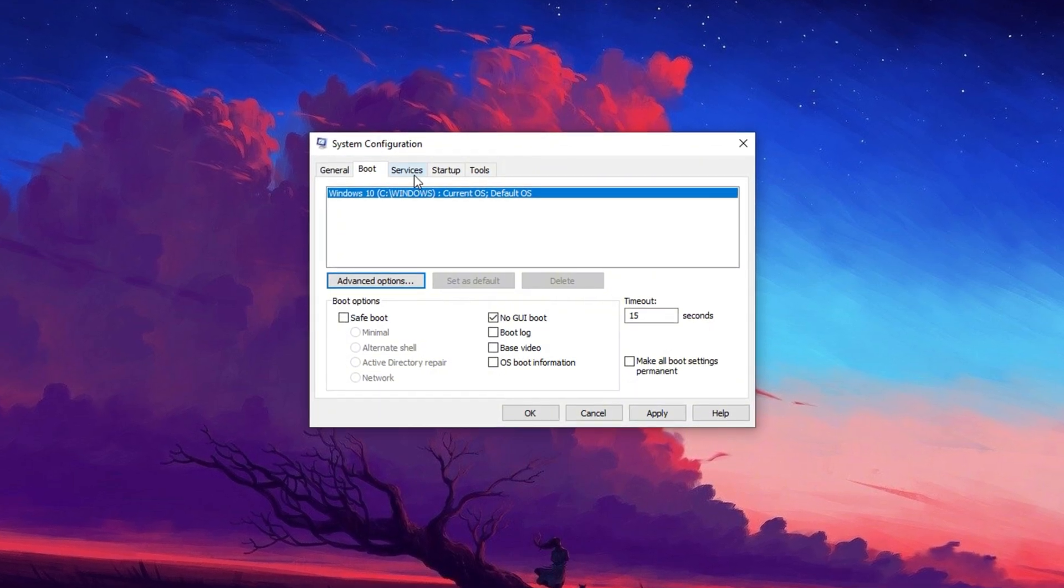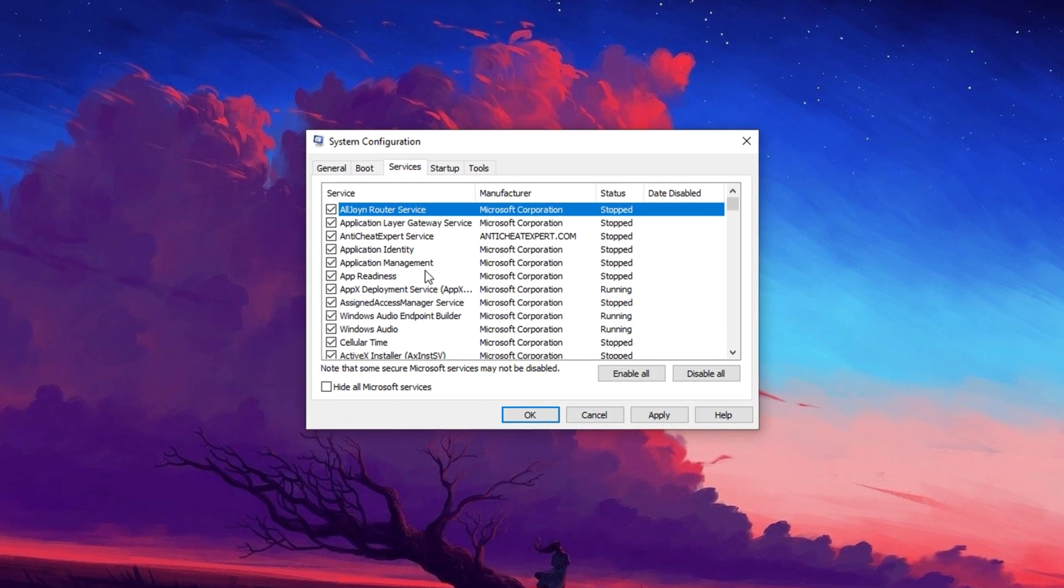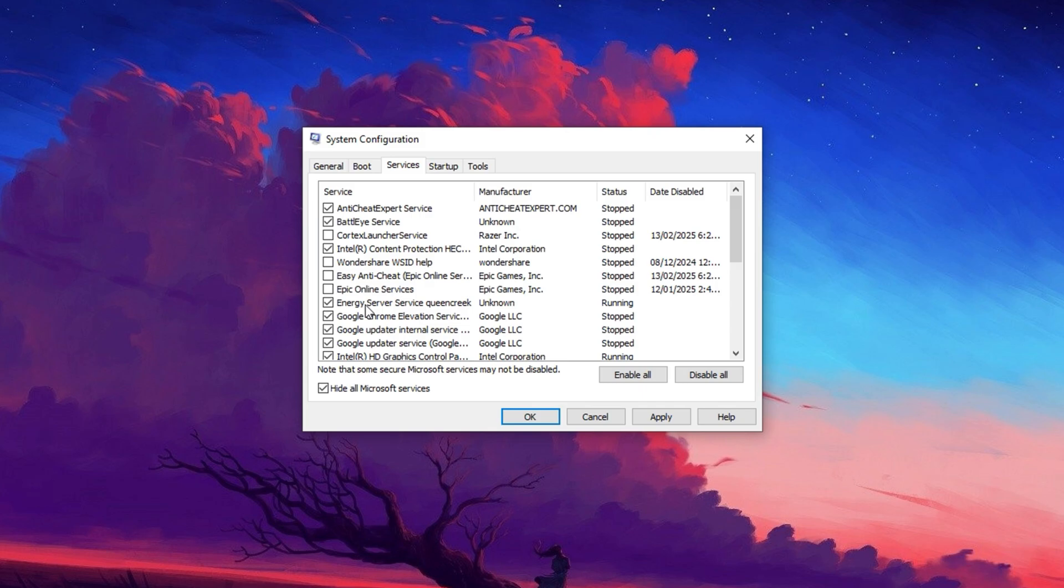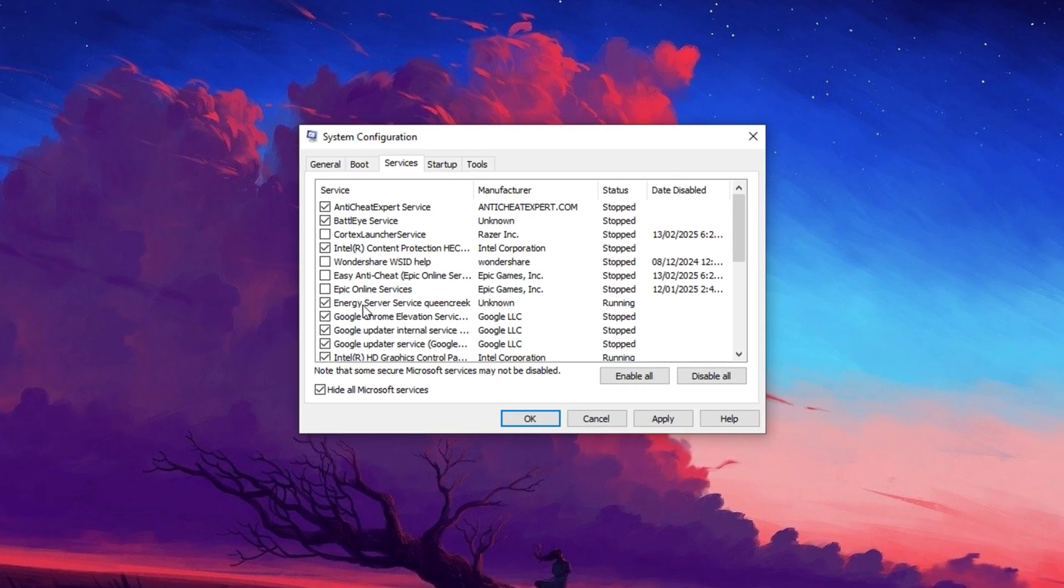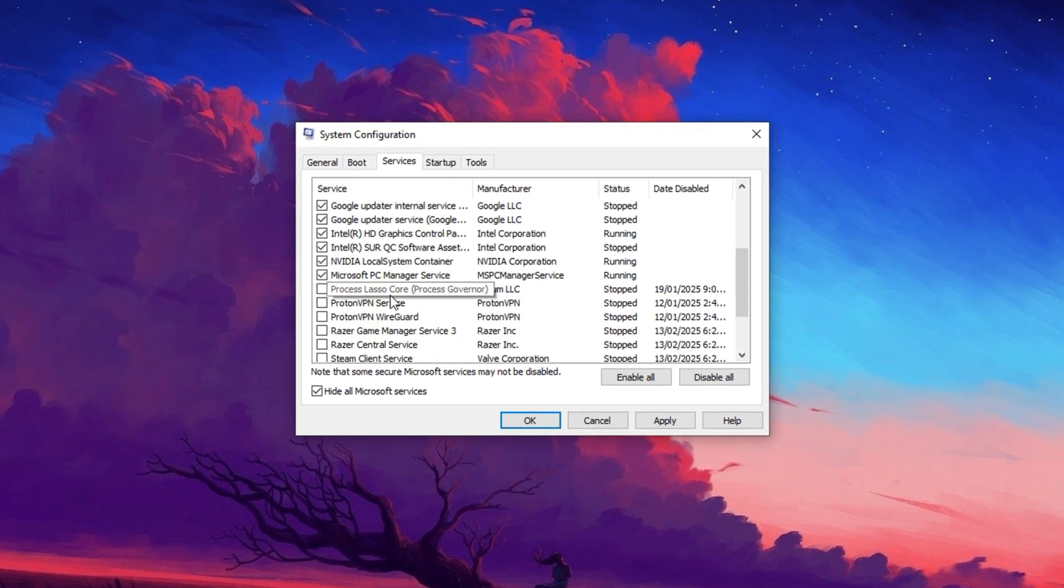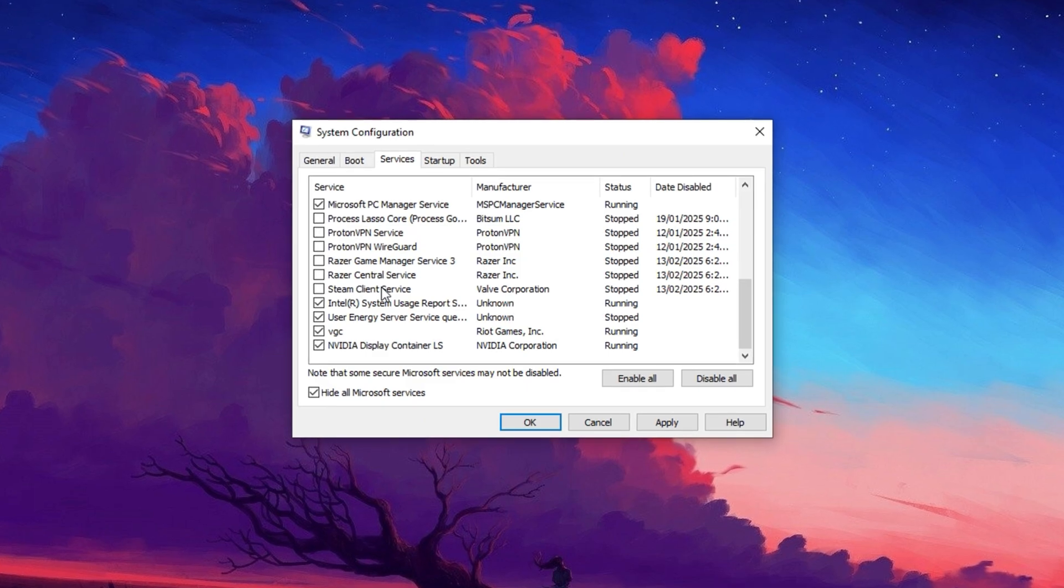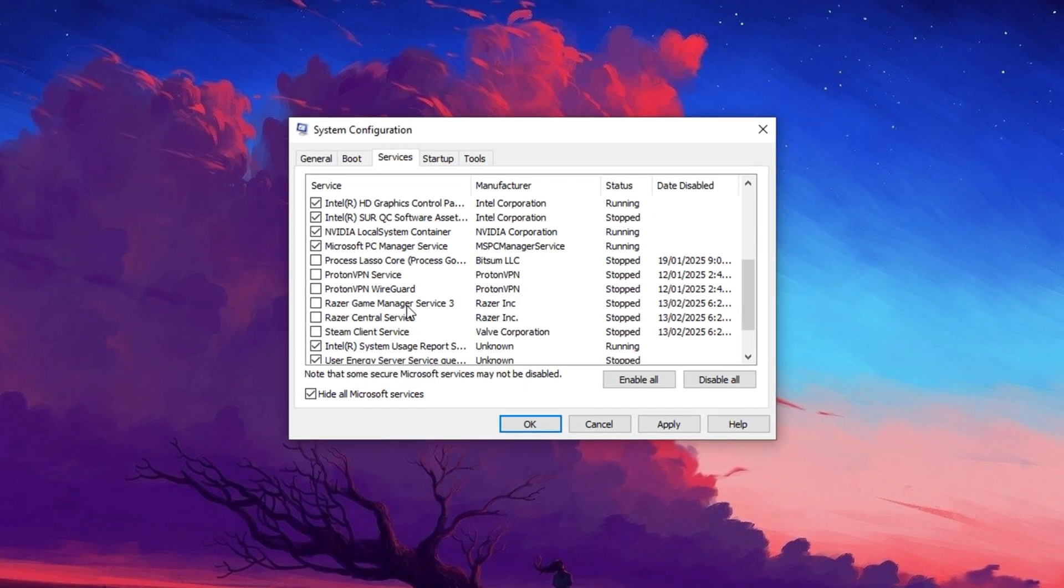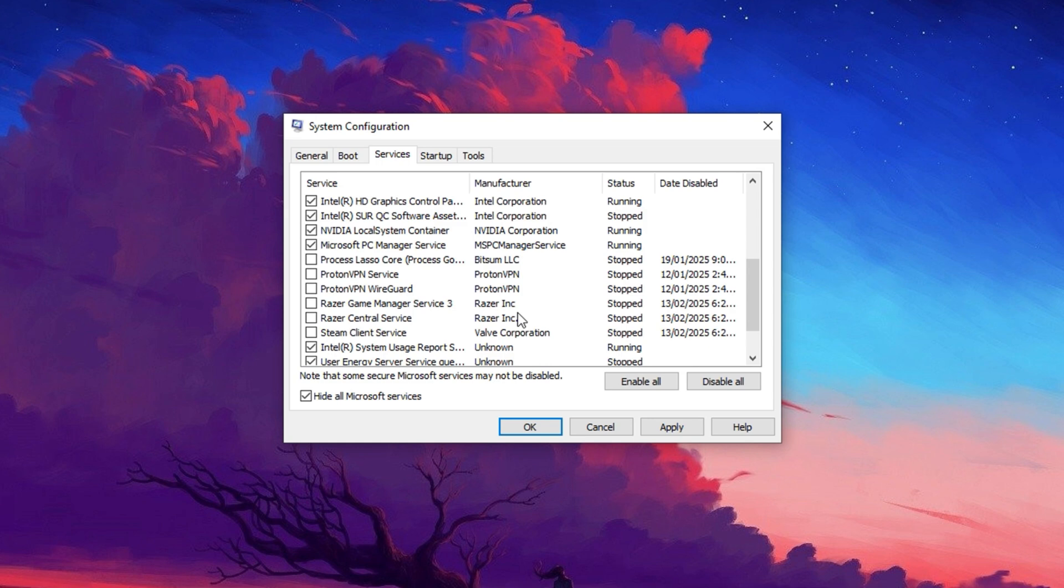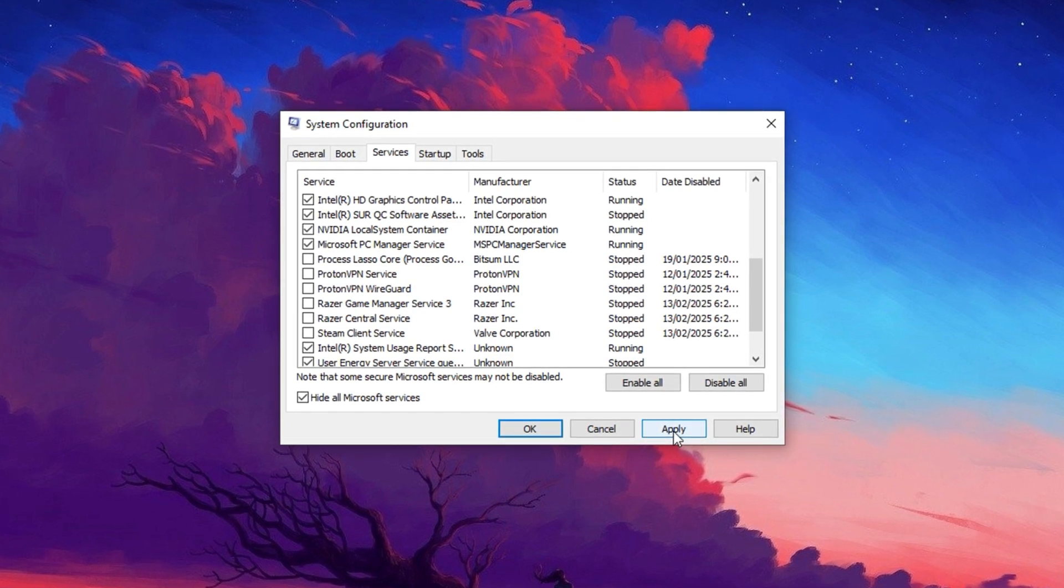Next, switch to the Services tab in msconfig. Check Hide All Microsoft Services to avoid disabling critical system functions. Review the remaining services and uncheck any that are unnecessary at startup, such as third-party services that you don't actively use. Click Apply to confirm changes.